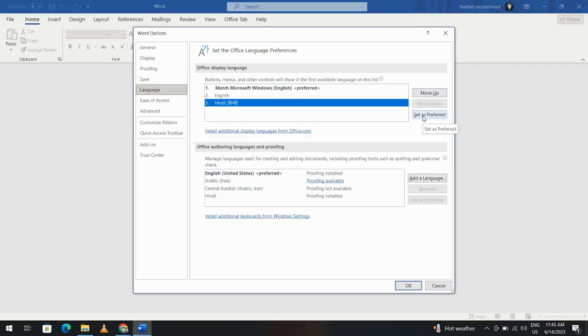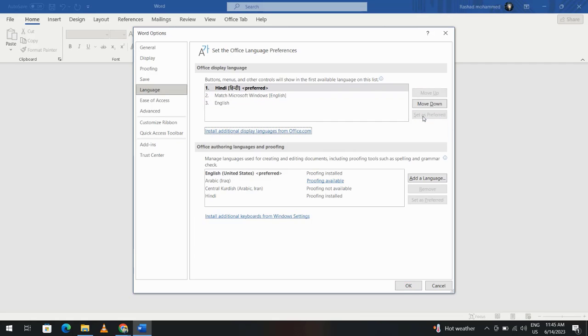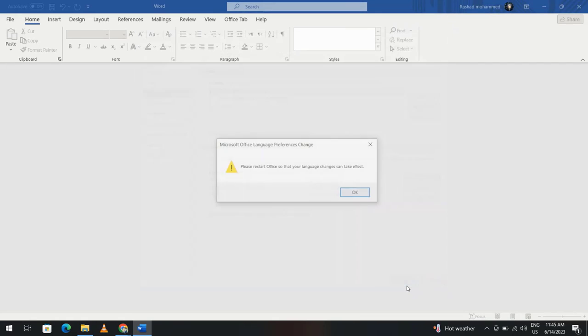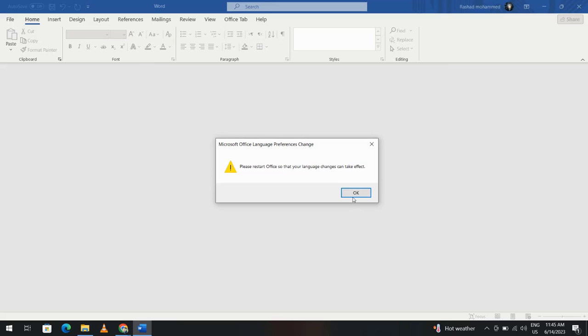Please restart Office so that your language change can take effect. OK, close this one and restart, click this one, restart.